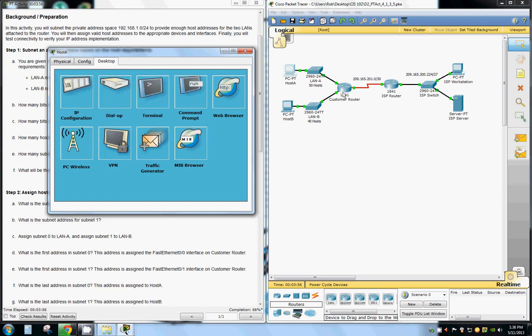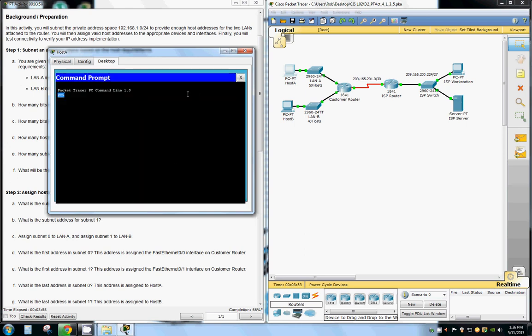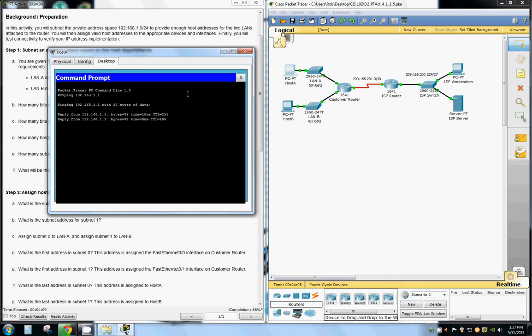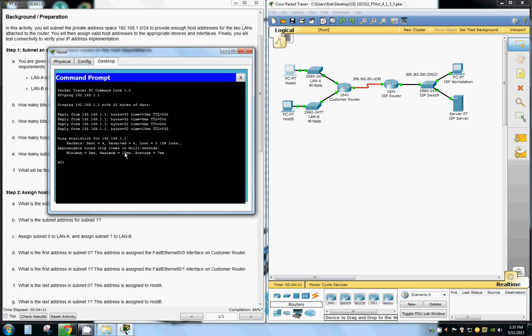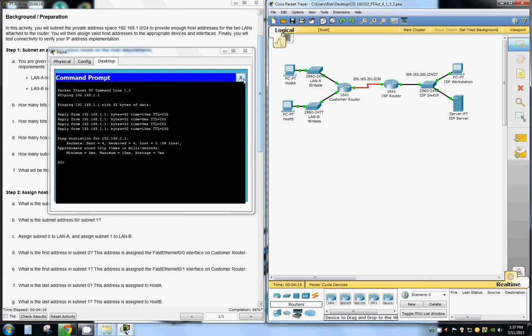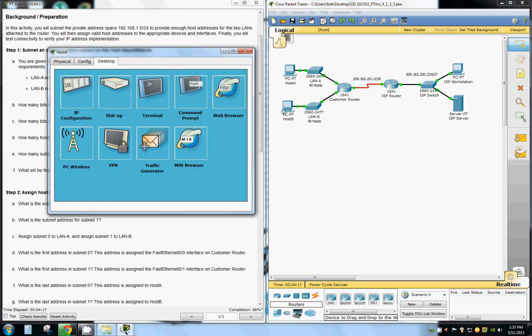Now I should be able to ping the router from my command prompt. And as you can see, they're on the same network, they're connecting and pinging each other, and we could do the same for host B here.